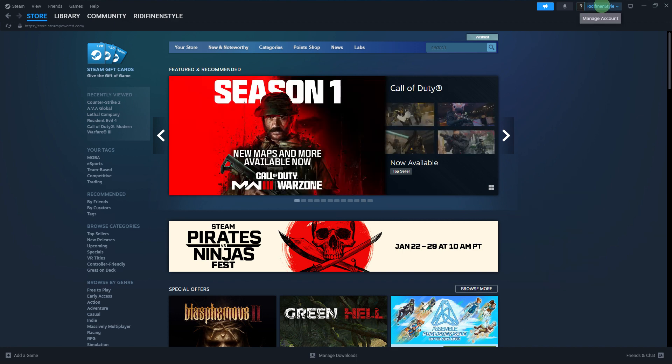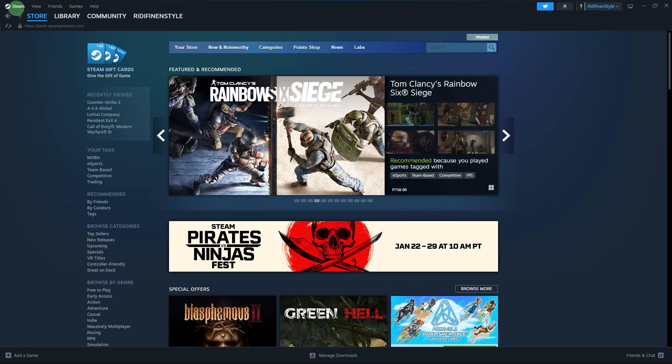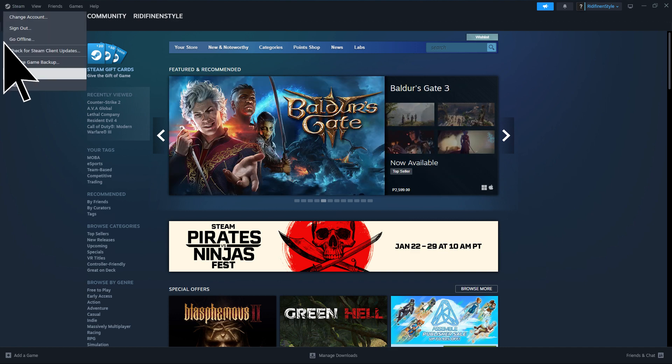Now launch Steam and log in if needed. In the top left corner, click on Steam and choose Settings.